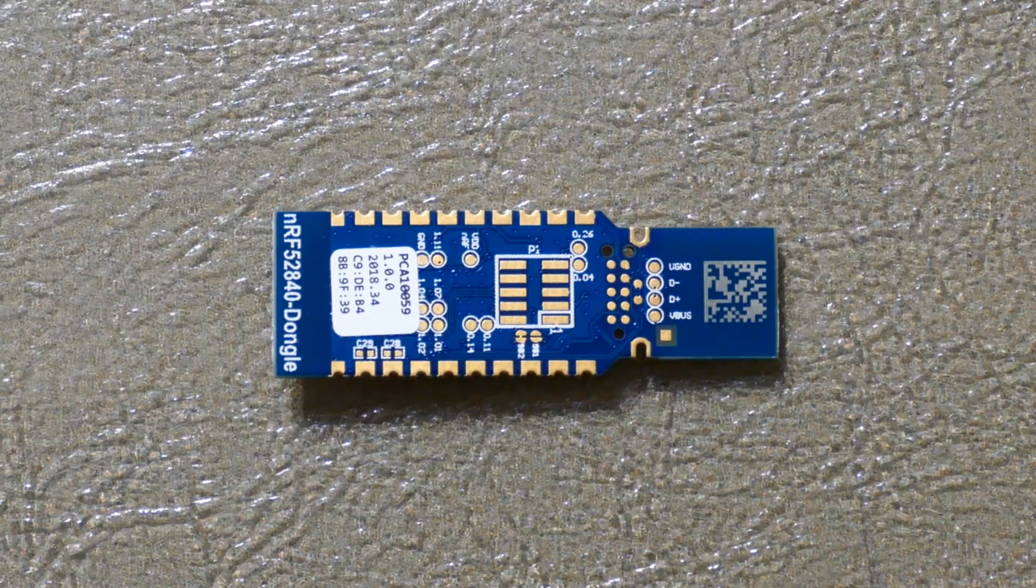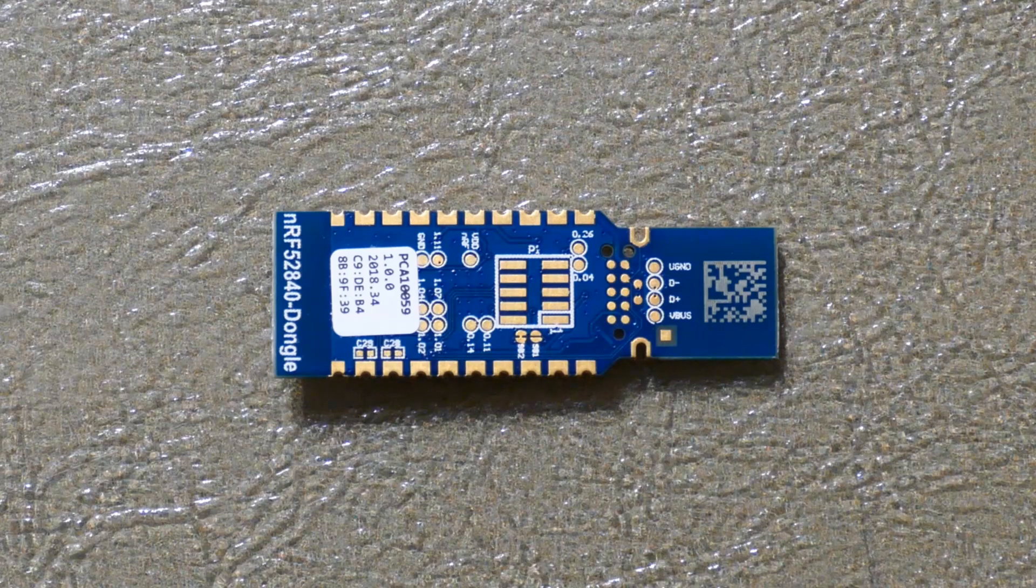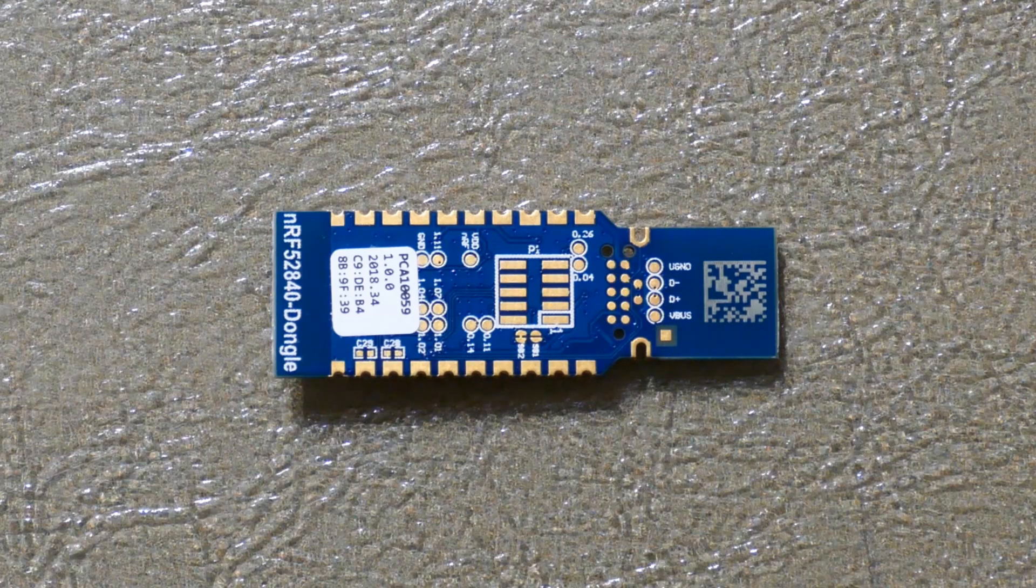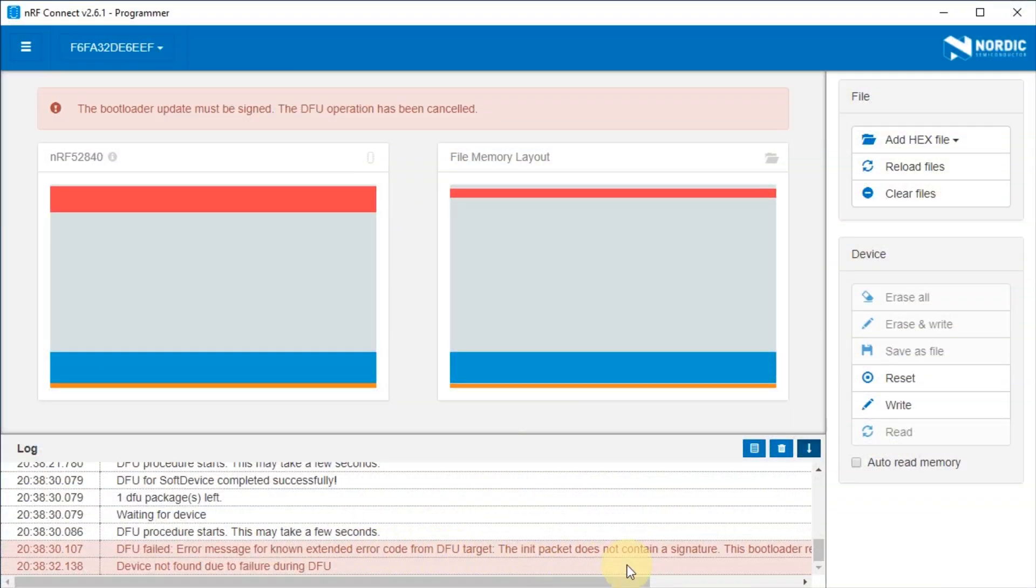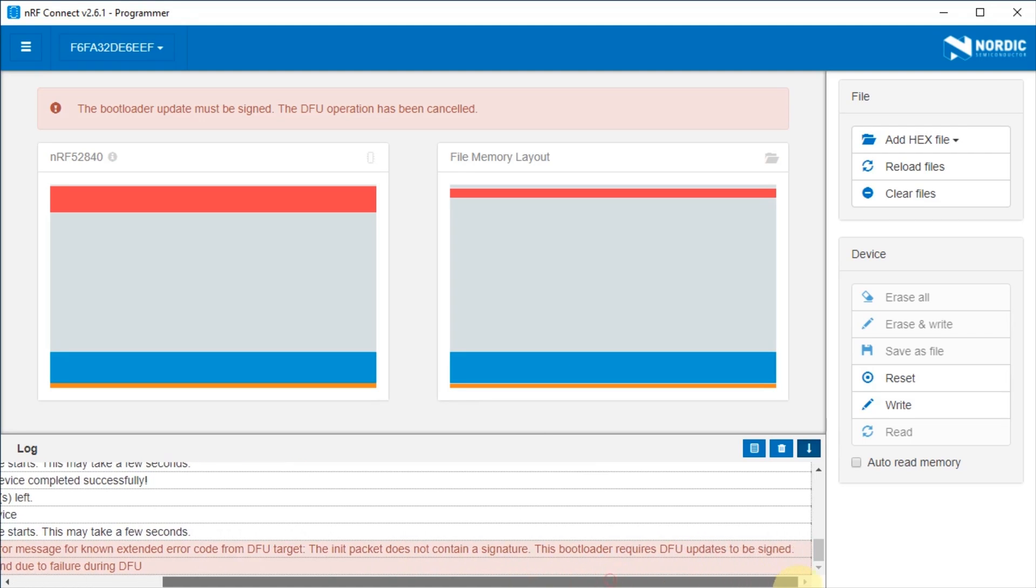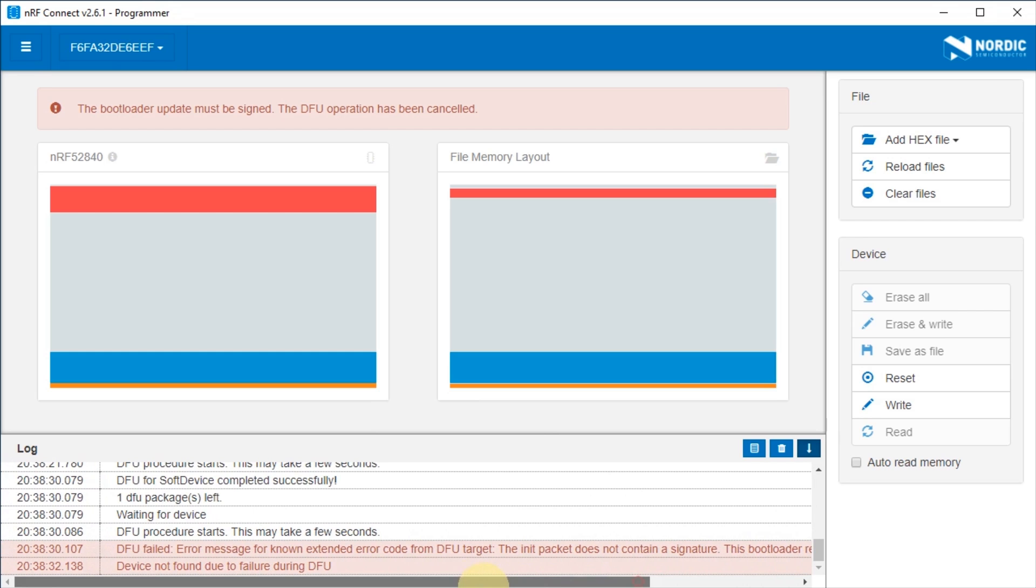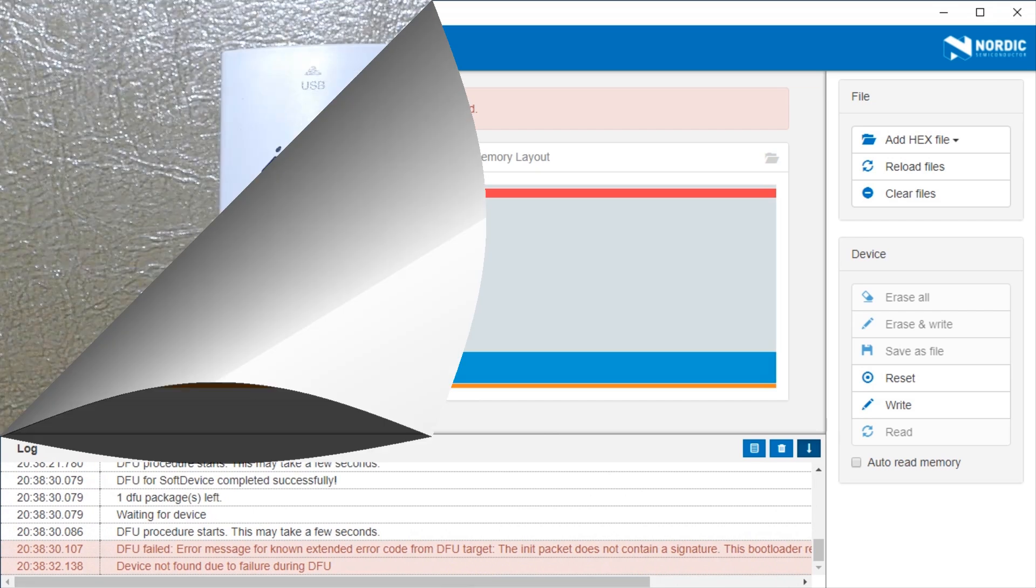This is convenient because the dongle's bootloader is not compatible with CircuitPython. Nordic provides utilities for DFU programming over USB but they won't let you overwrite the bootloader unless it's vendor signed. As far as I can tell, the dongle's existing bootloader can only be overwritten using an SWD compatible debugging probe.